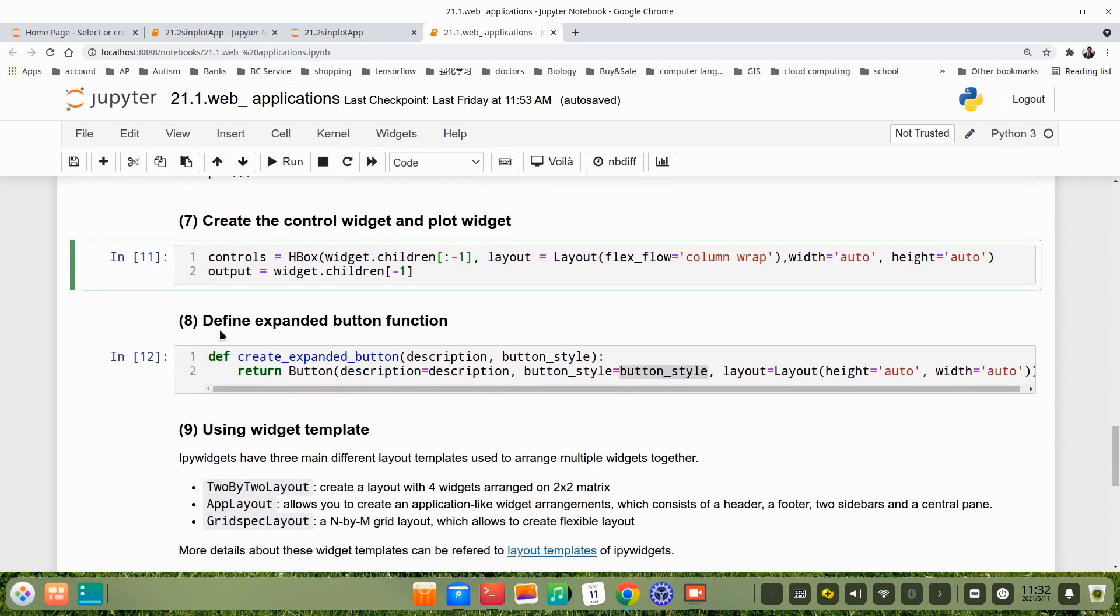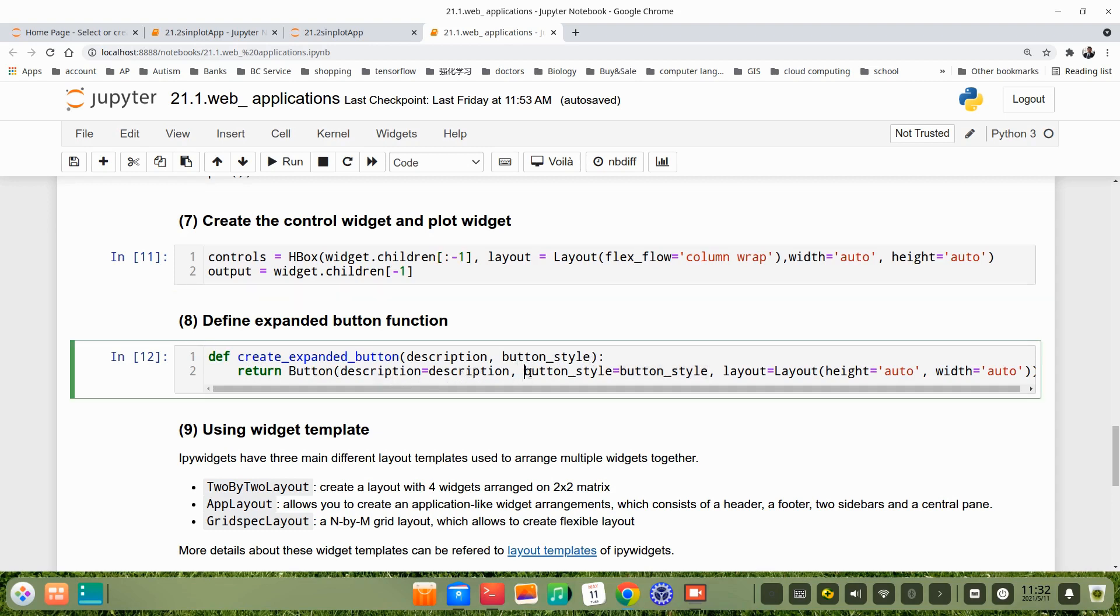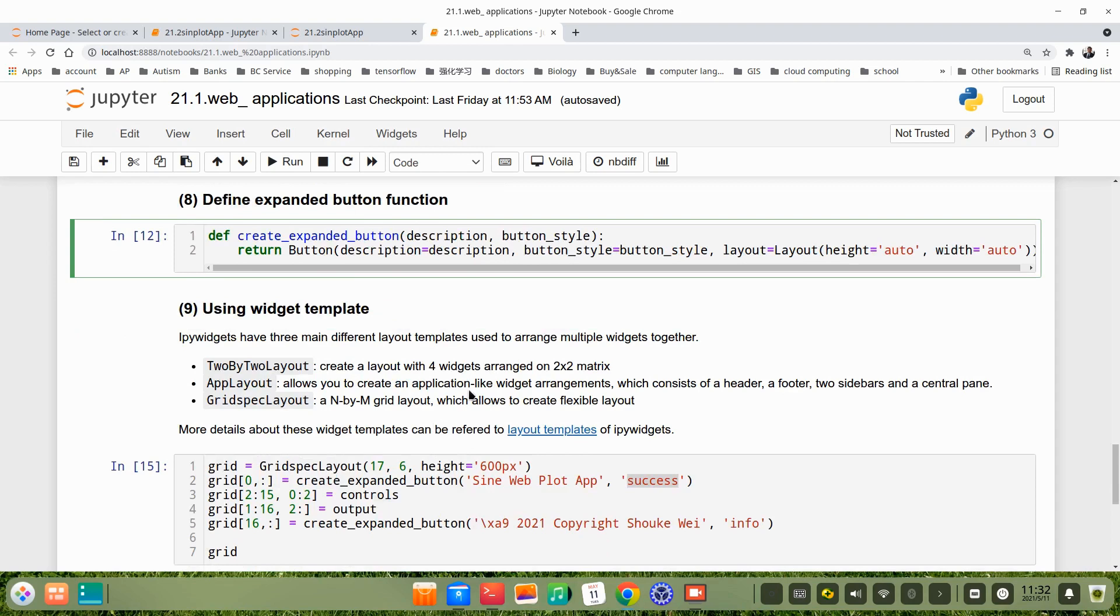In step 8, we define expanded button function. Define, just create expanded button. Description and button, button style, two arguments. Then return button, description is description, button style is button style. Layout, just use auto. We will explain this in the following step.